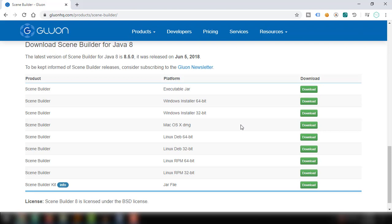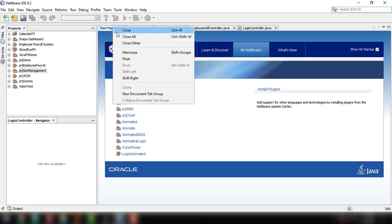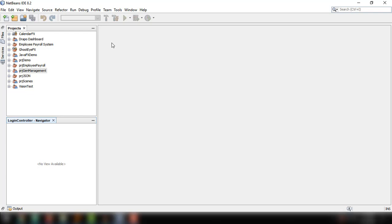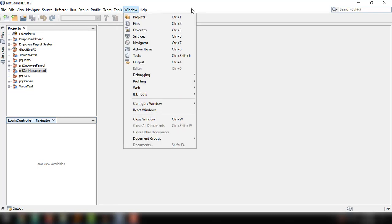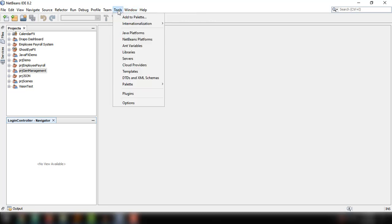As I said from the very beginning, we will be integrating SceneBuilder into our NetBeans IDE. Now after downloading and installing your SceneBuilder, all you have to do is go back to your NetBeans IDE. There's an option here to integrate our SceneBuilder into NetBeans.